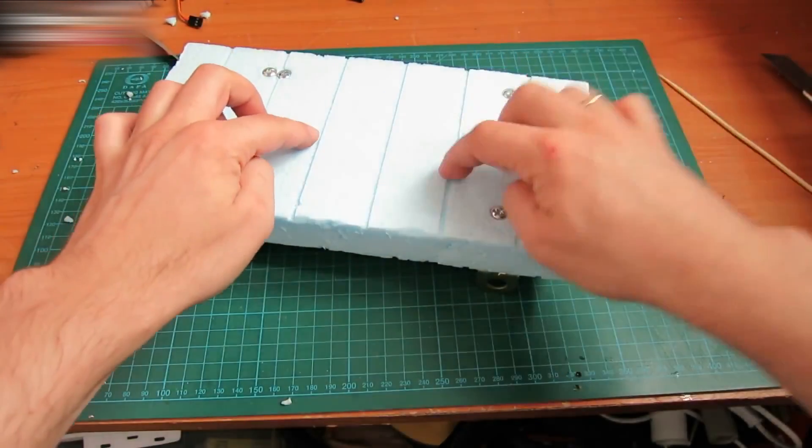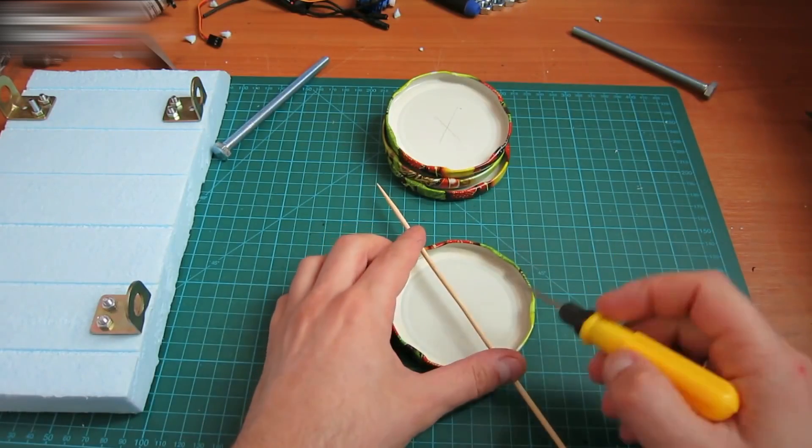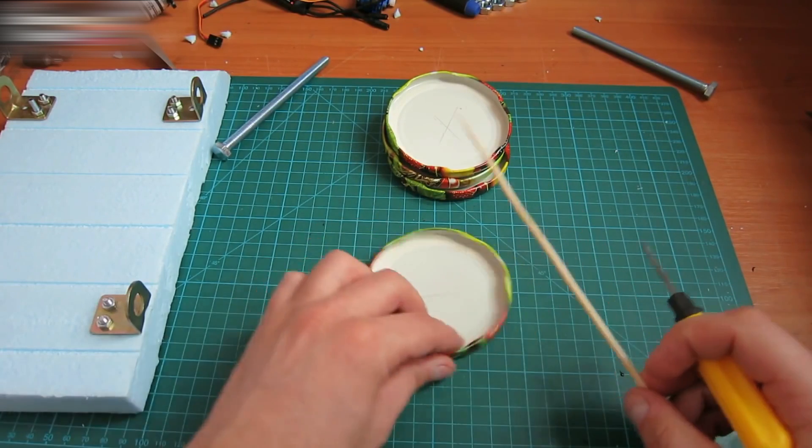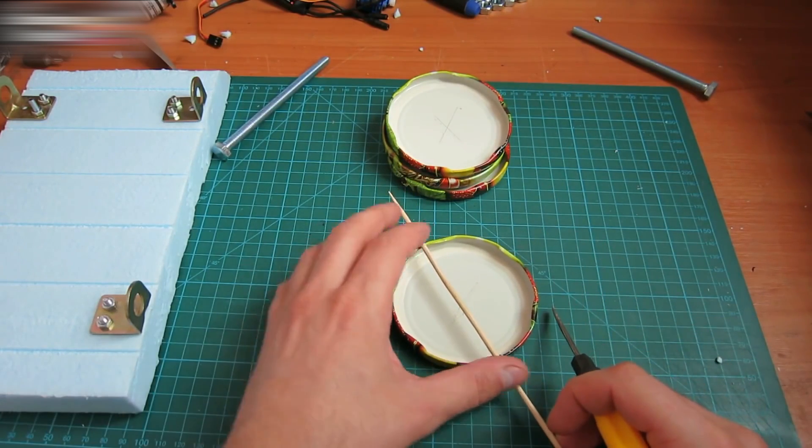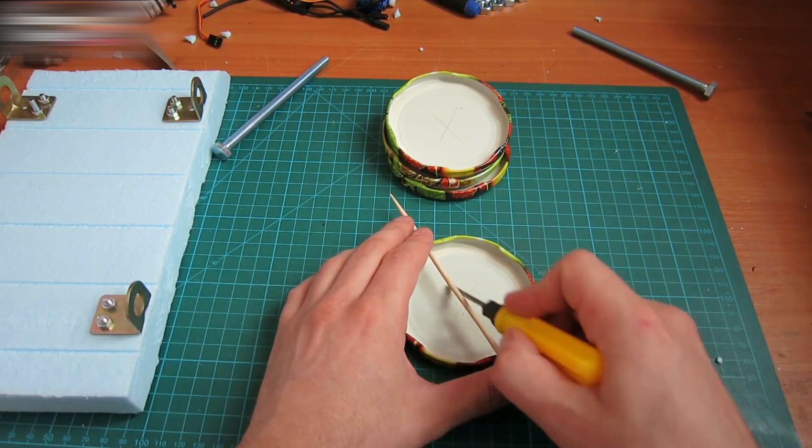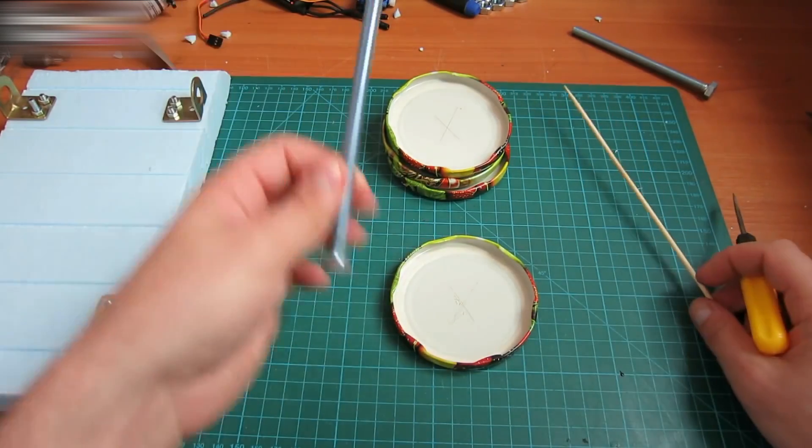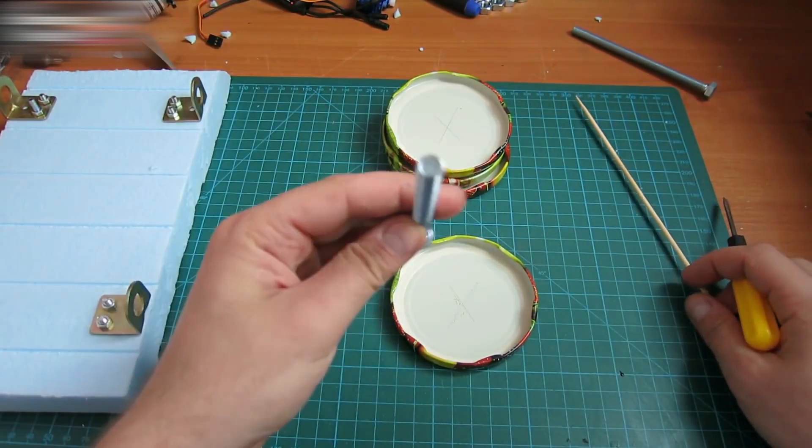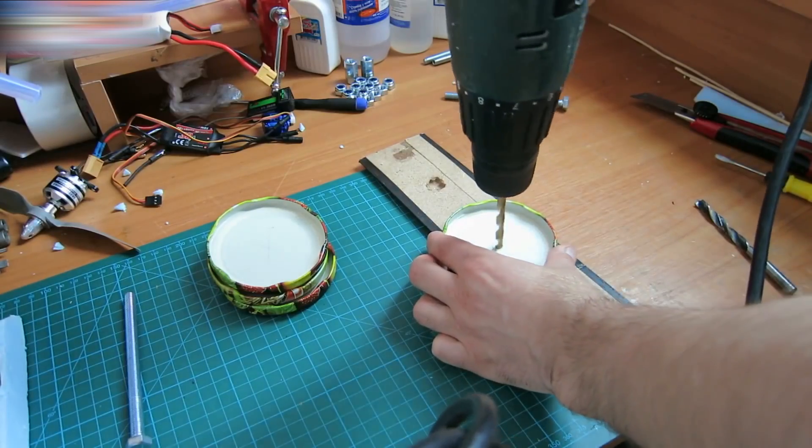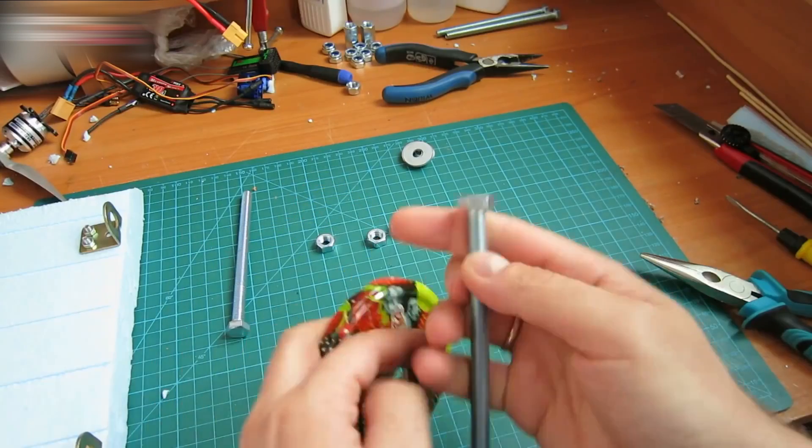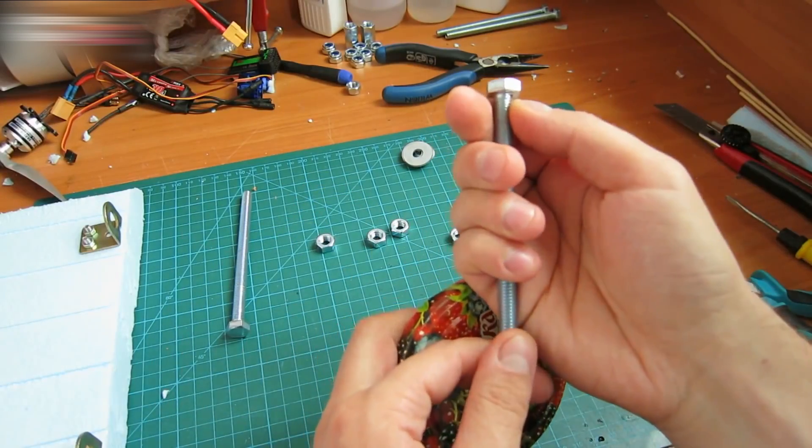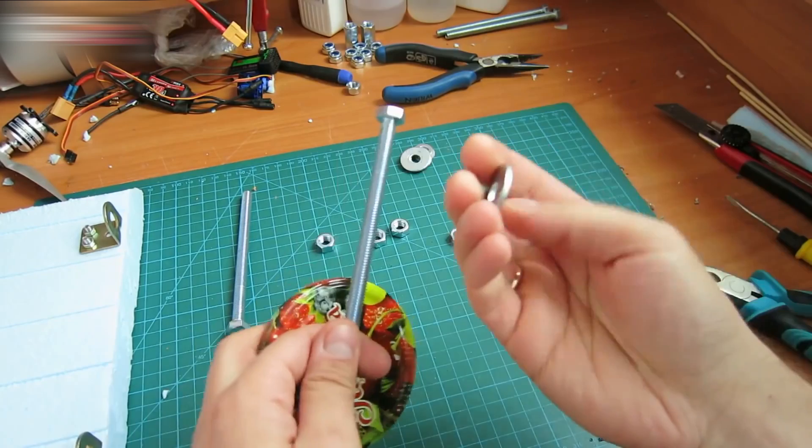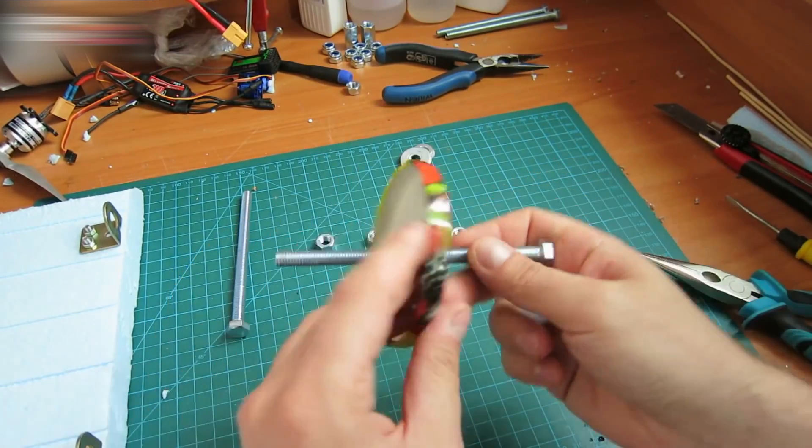Mark the center point in the lids and make 8mm holes there. Insert the 8mm screws in those holes. The lids are thin, and there is no threading on the upper edges of the screws. Use washers for these screws. Fasten the washers with nuts like this.